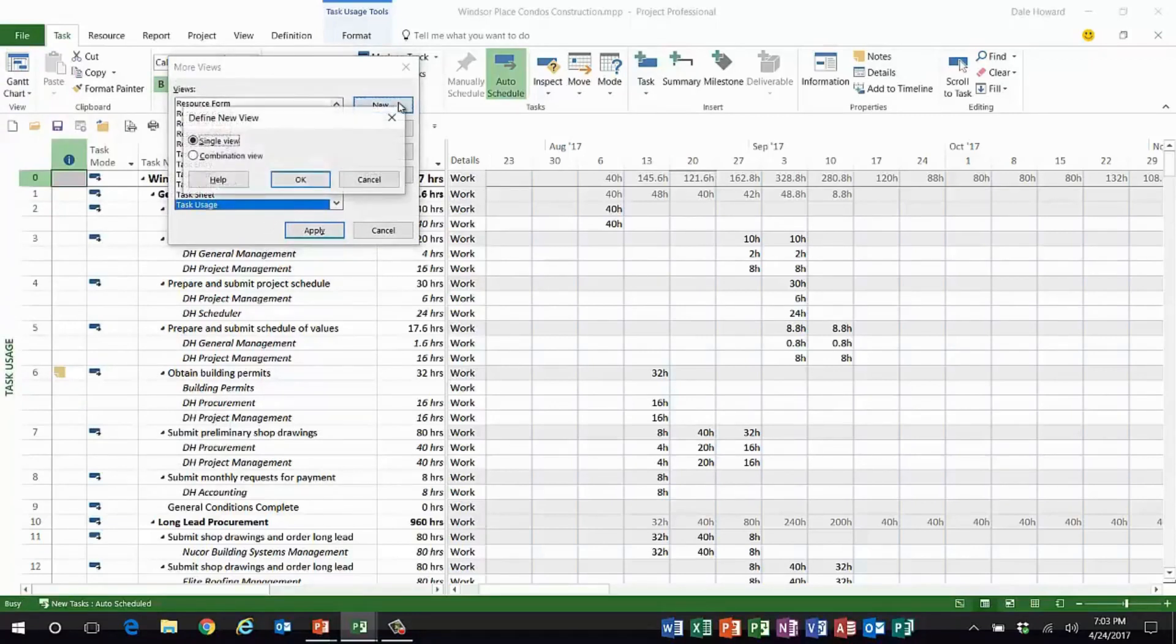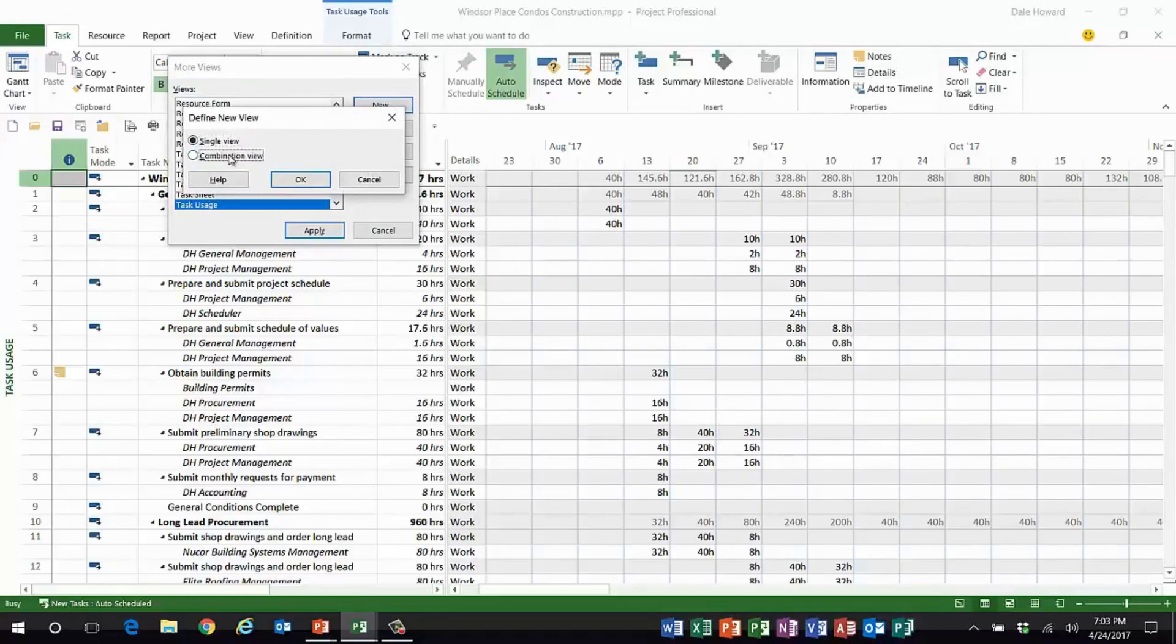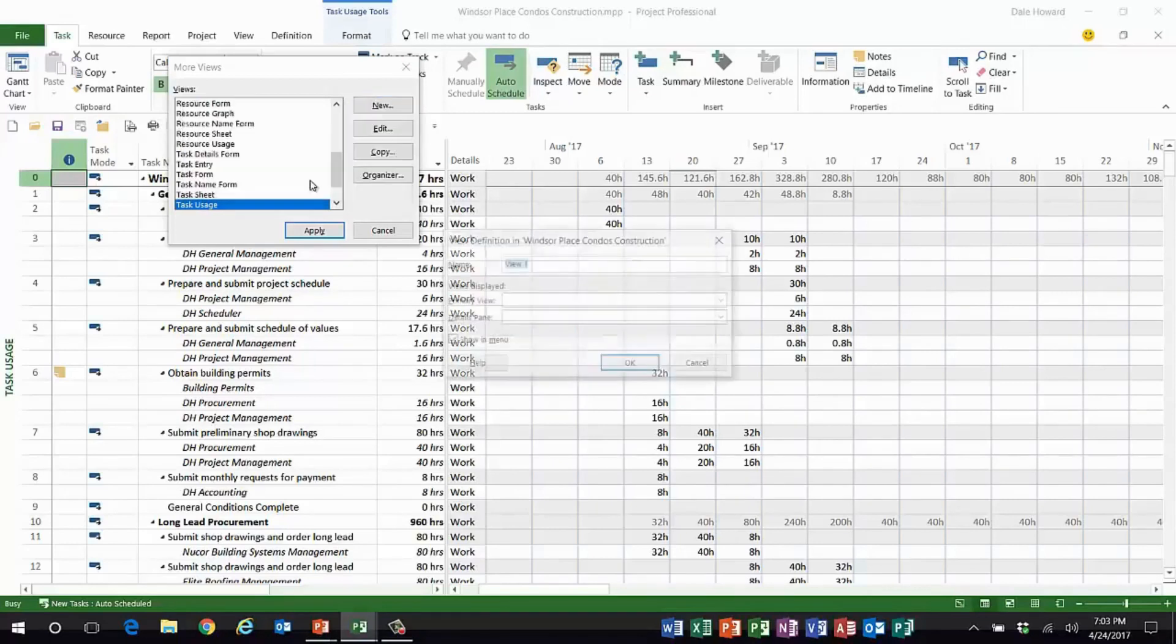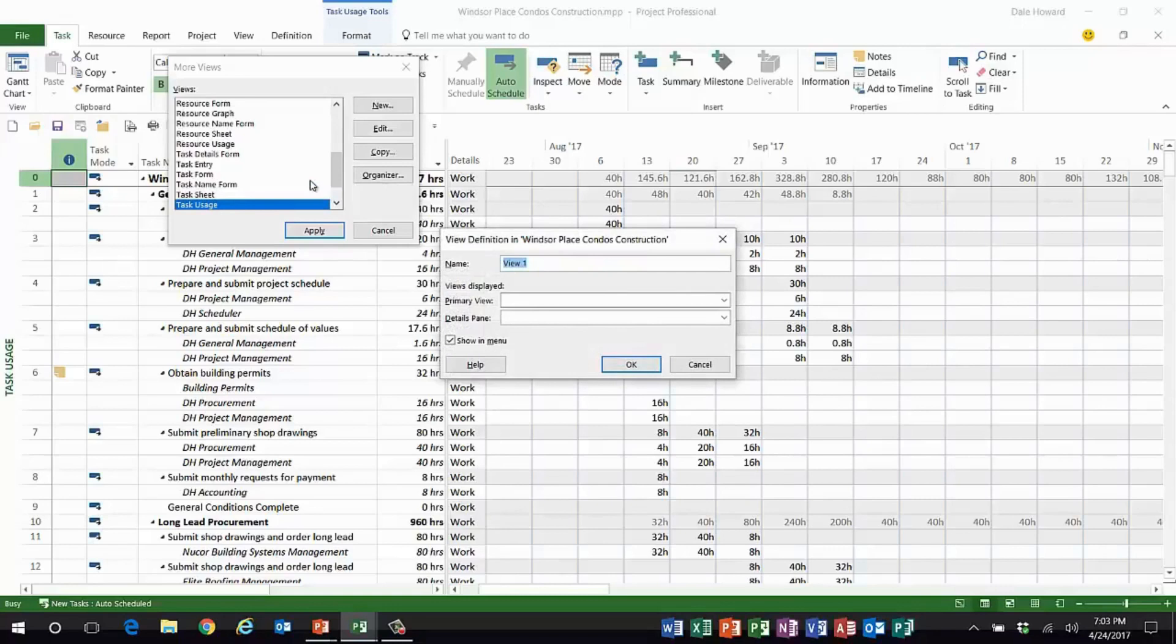In the more views dialog, there's a button called new. When I click that button, it'll open the define new view dialog. In this view, I want to create a custom combination or split-screen view, so I'll click OK.